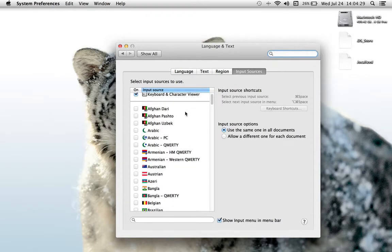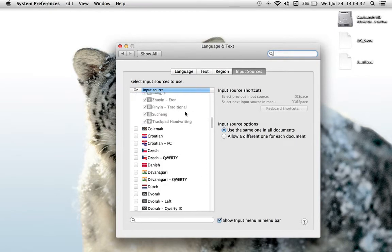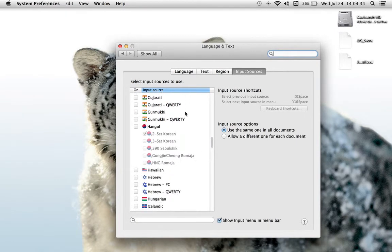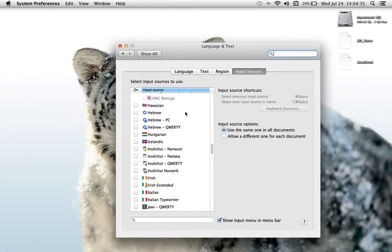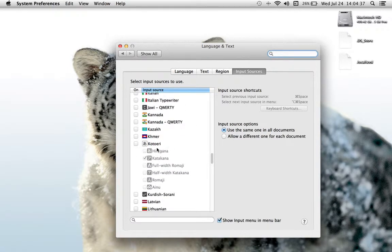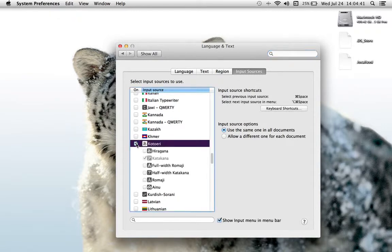And as you can see, you've got this full menu of all the languages in which you can type. I'm going to head down to Japanese. There's only one choice, which is Kotaeri, which is K, not J.